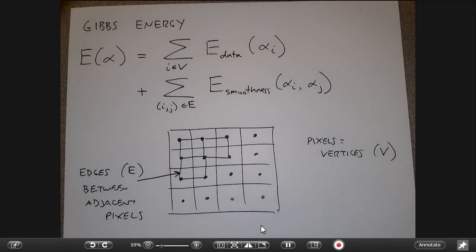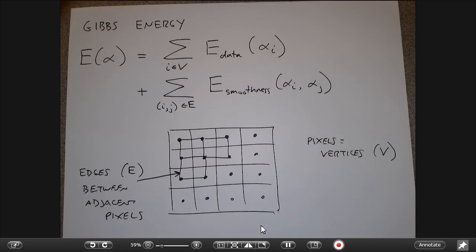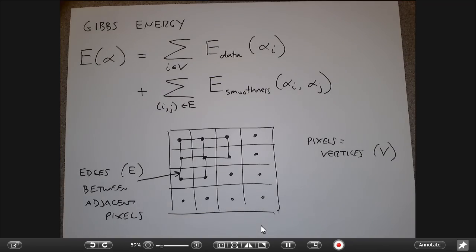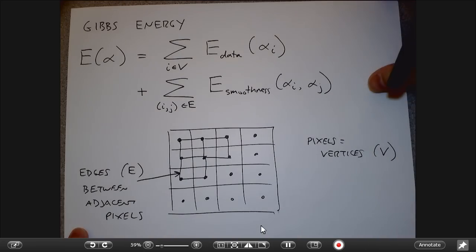This is a very common setup for computer vision problems in general. A lot of times you'll find yourself with a bunch of nodes in a graph, something that has to happen at each node, and some sort of consistency between the nodes. This energy formulation comes up in other problems besides matting — we'll see it again in the context of optical flow in Chapter 5.